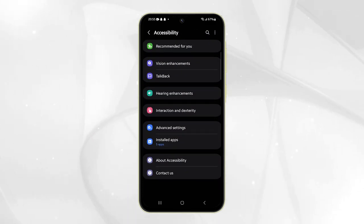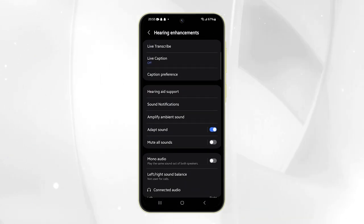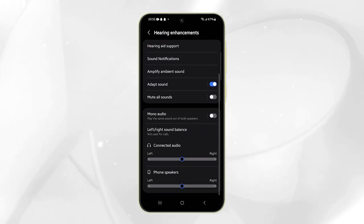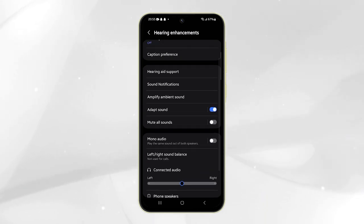After completing this process, you can adjust specific settings in the Accessibility menu to customize your phone's functionality according to your preferences.